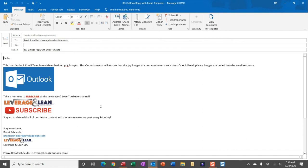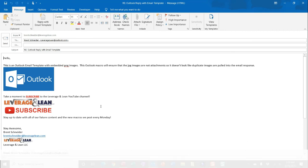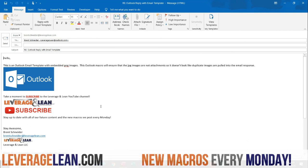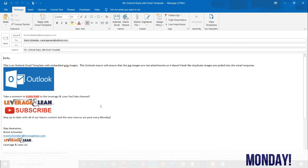Alright, well I'm super pumped about this Outlook macro. We spend so much time creating perfect email templates. Why not be able to quickly pull them into an email response and get to our customers quicker? I absolutely want to know what you think of this macro. Could it be better? Leave some comments below. Thank you so much for watching. Stay awesome.